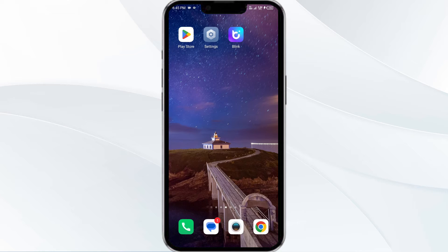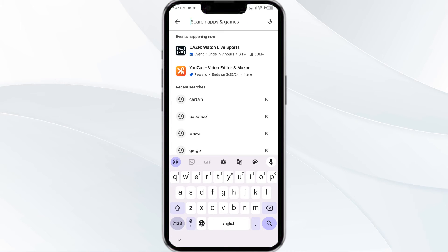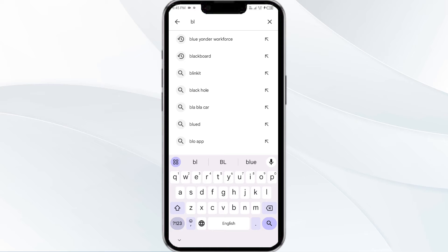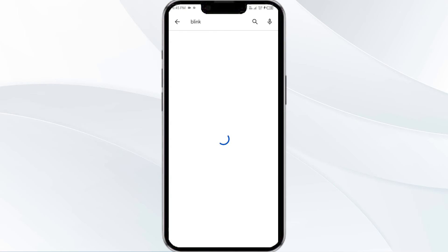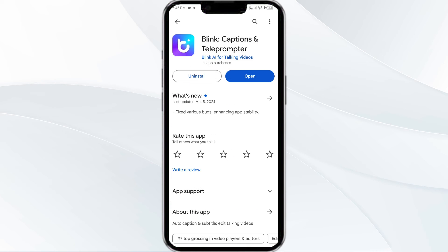The third solution is to update the Blink app to the latest version. To do this, head to the Play Store and search for the Blink app. Select the app — if an update is available, you will see an Update button next to the app. Tap on it to update the app to the latest version, then launch the app again.